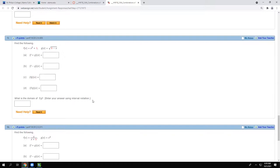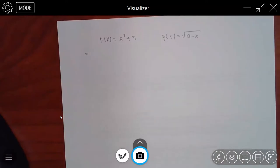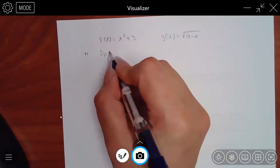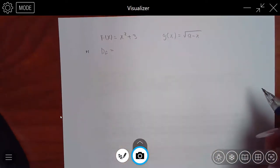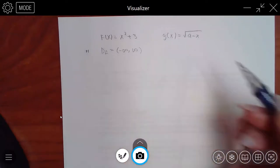Let me write out the functions for this example. F is x² + 3 and G involves a square root. I'm just going to do the domain because that's the hard part.